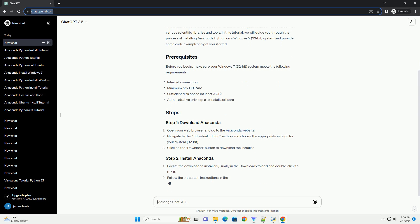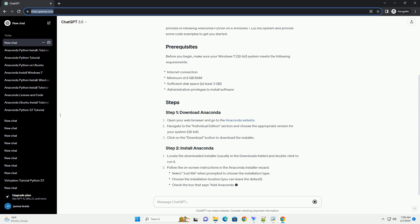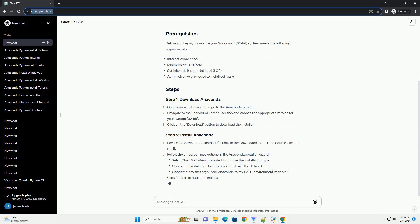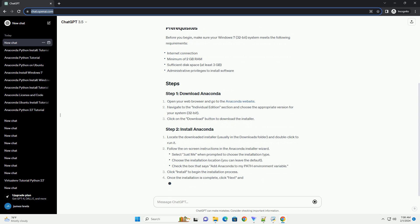Click on the Download button to download the installer. Locate the downloaded installer, usually in the Downloads folder, and double-click to run it.